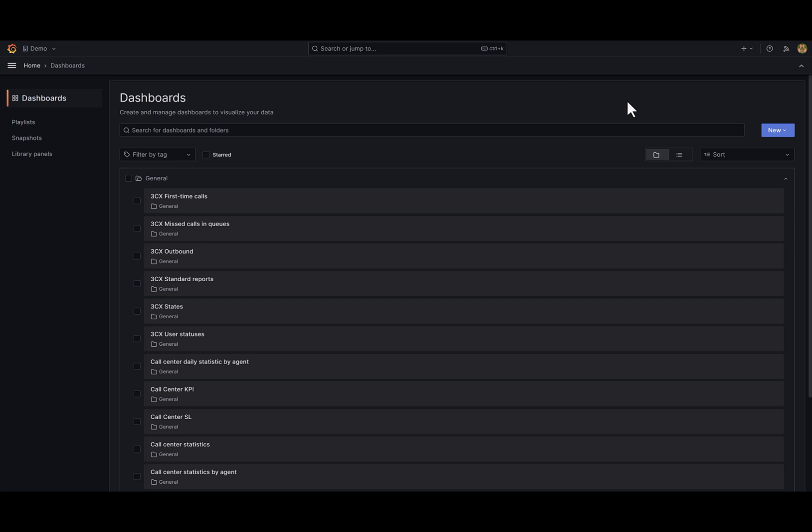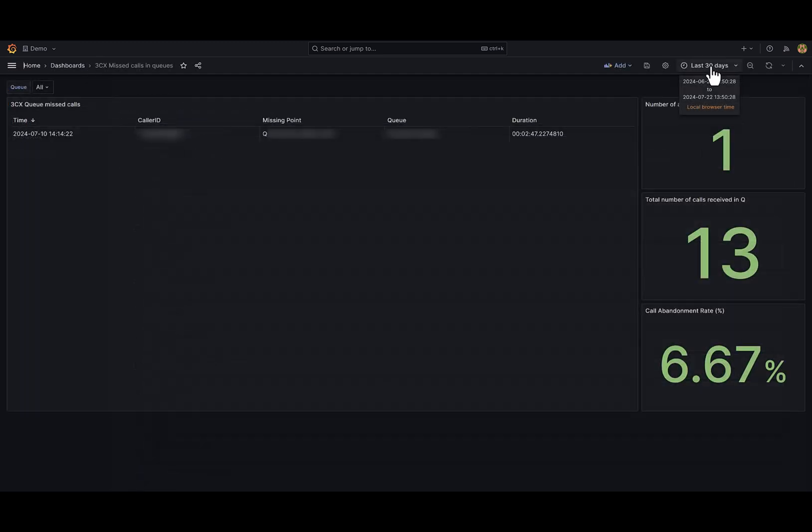Let's begin with the Missed Calls dashboard. In this dashboard on the left side I have detailed information about missed calls, and on the right side I have statistic information.